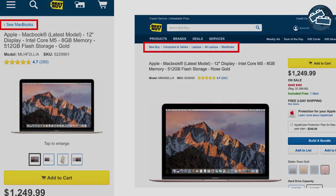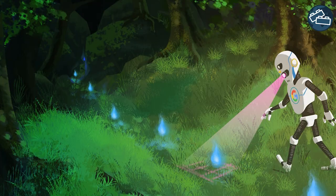The term breadcrumb is commonly used in the field of web design, where it refers to the trail of links at the top of a page that helps users navigate the website. In level design, breadcrumbing means leaving a trail of visual elements throughout your environments that players can follow.